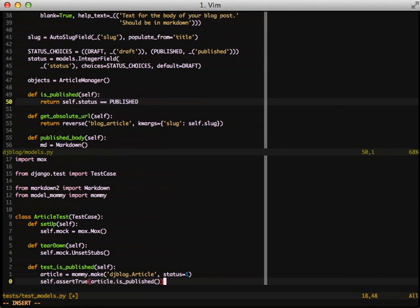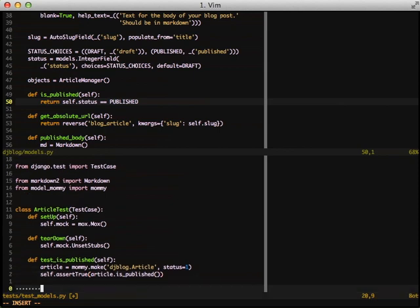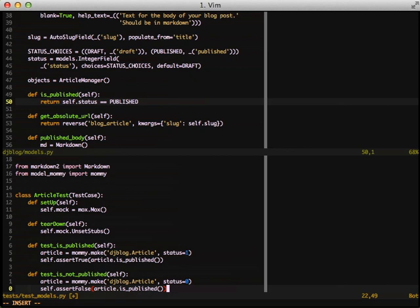But we also need to test what happens because we're doing unit testing. We need to essentially test the other branch. So what happens when the article is not published? We have a status of draft which is equal to zero for this instance. So what we do is we basically do the inverse for another test.